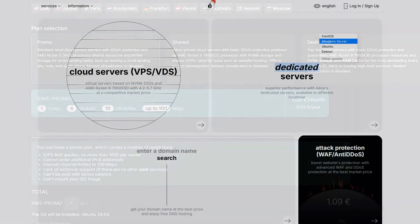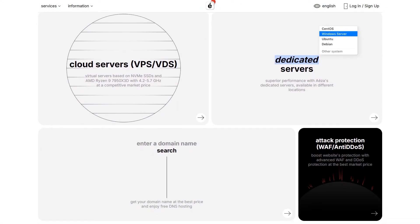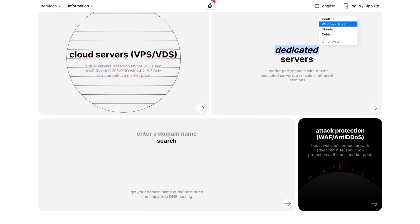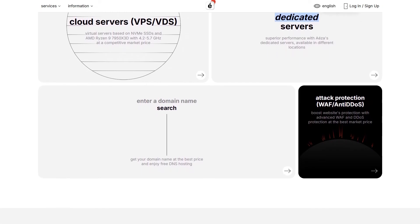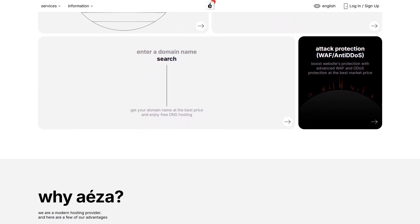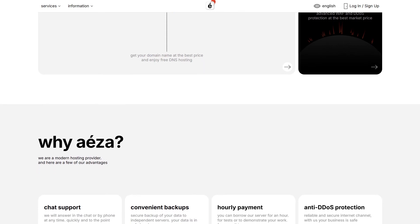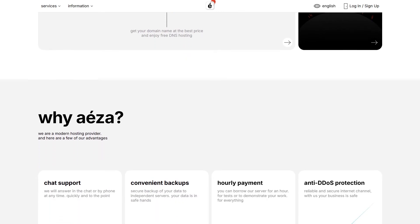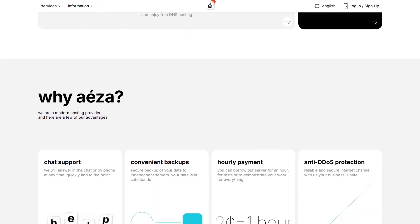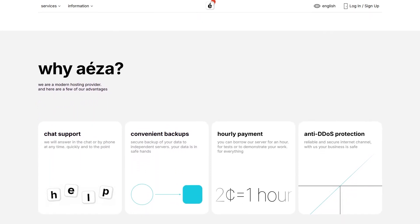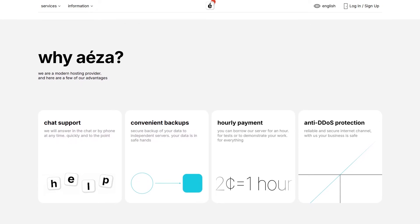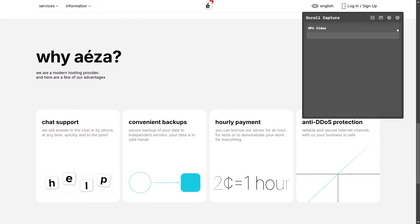Aiza has servers in multiple locations, including the US, Europe, and more. They accept payments via credit cards, cryptocurrencies, and electronic wallets. One of the best features of Aiza is their hourly payment option. Plus, there's no verification required to get started.